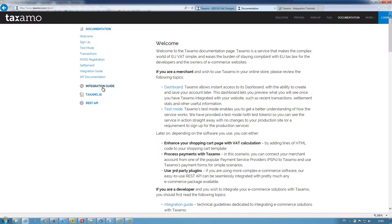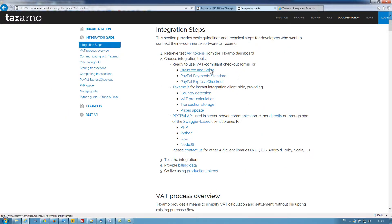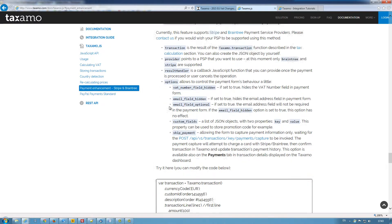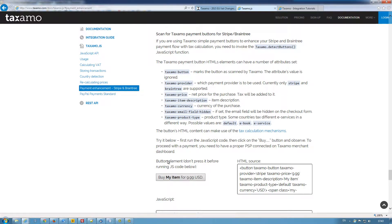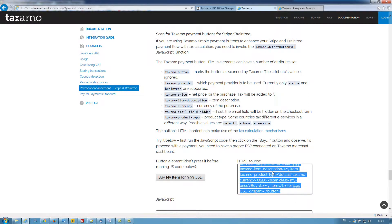I'm going to go straight to the documentation and the integration guide for Stripe, where I will be able to grab the HTML source code for my button.